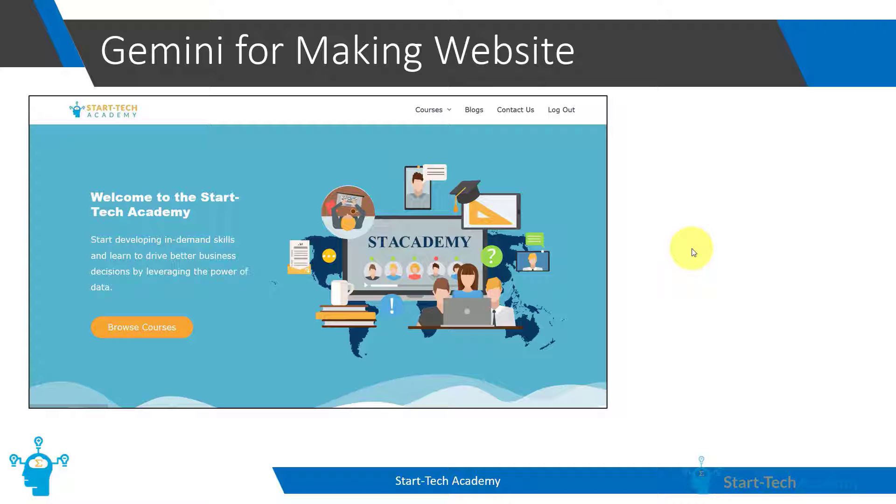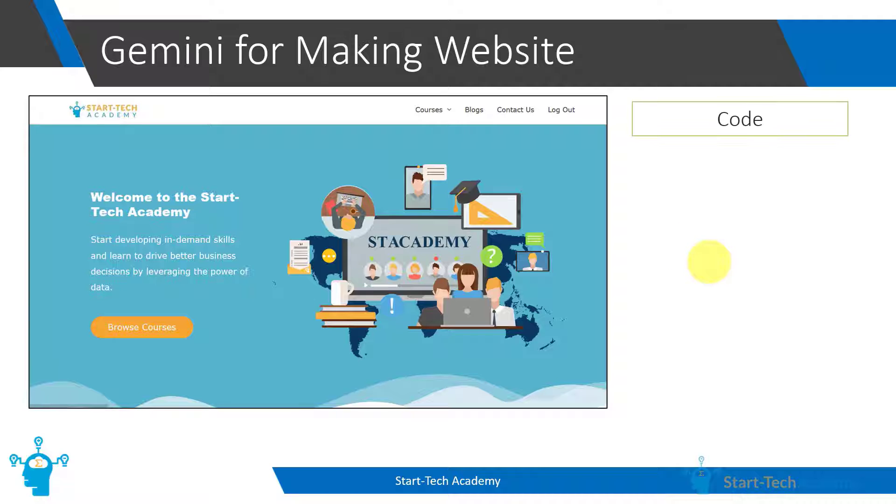In this video, we will explore how Google Bard can be used in making websites and apps. Now when we are making websites, it's not just coding.